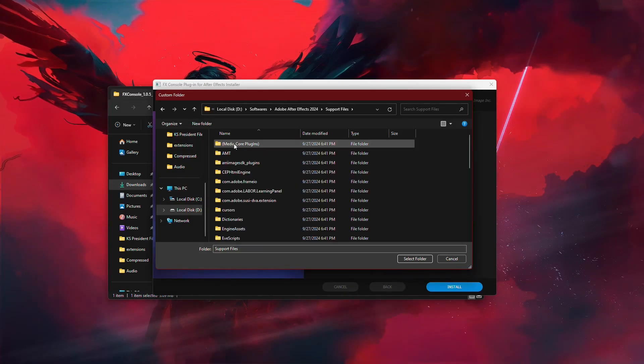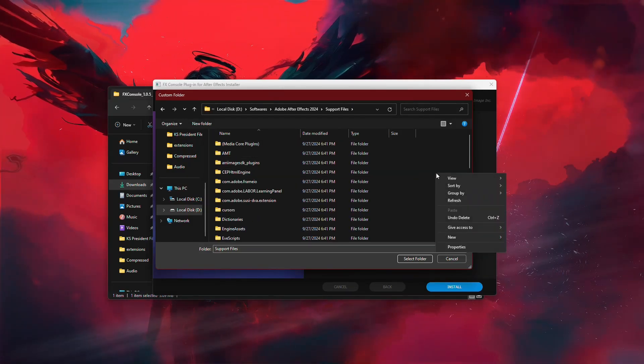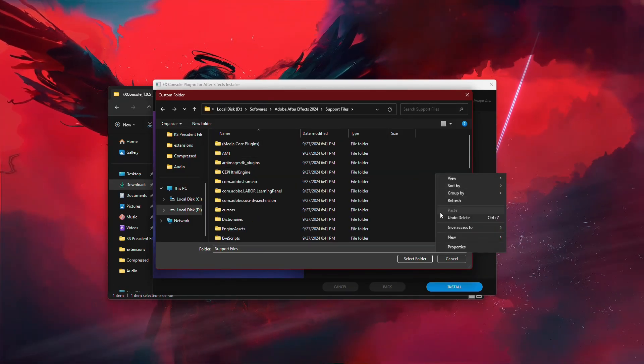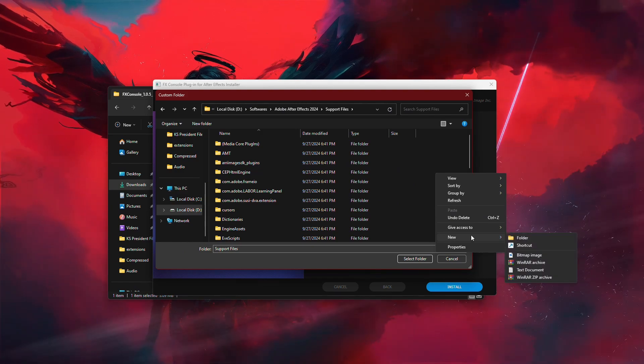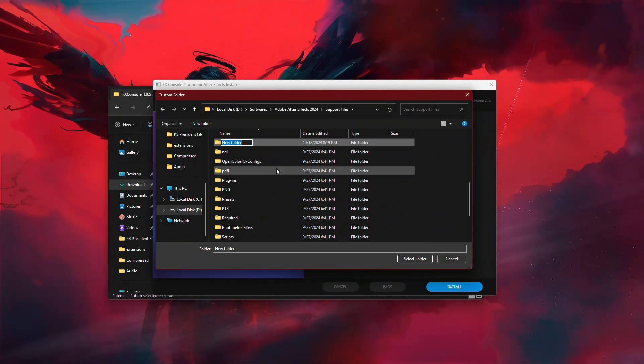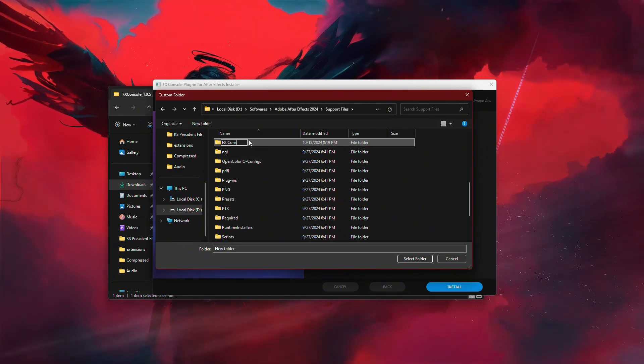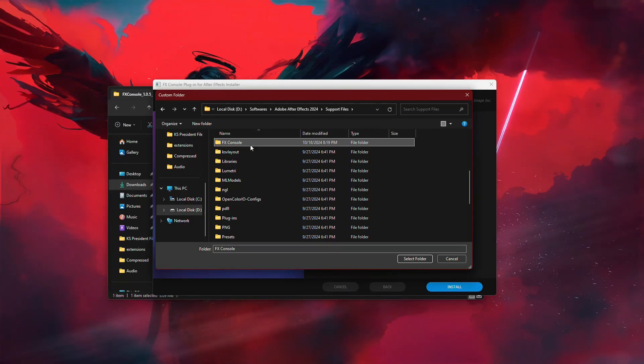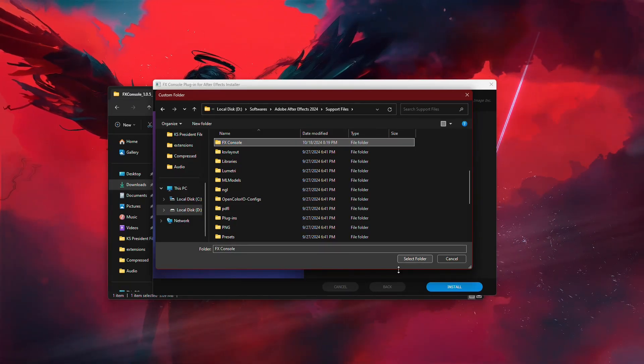To do this, navigate to your After Effects installation folder. Here, you can create a new folder by right-clicking and selecting New Folder. Name the folder anything you'd like, then select this folder as the installation location.